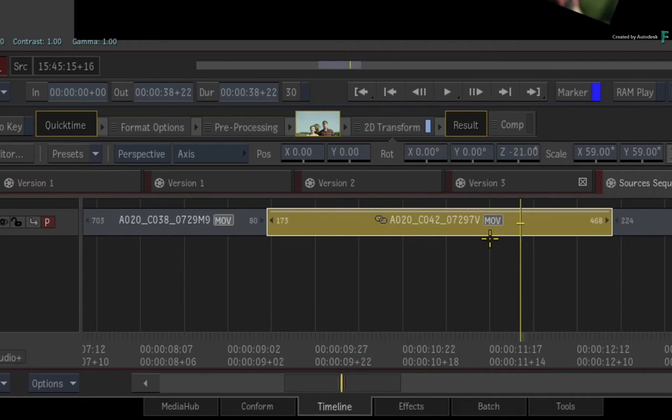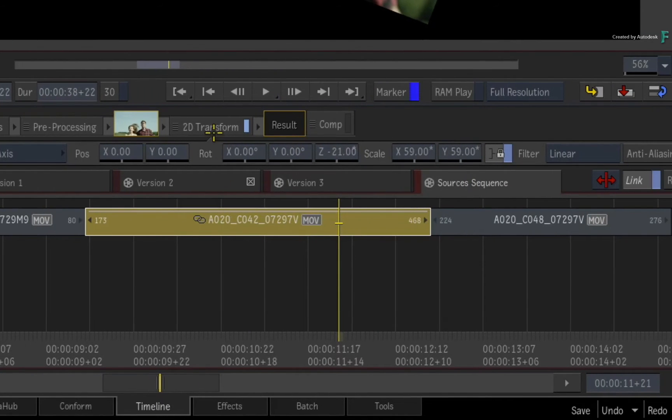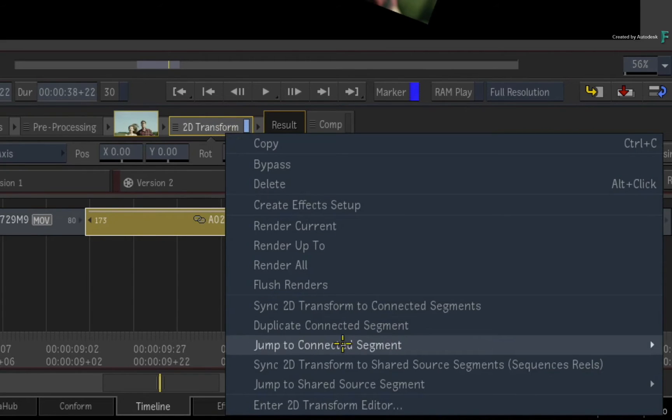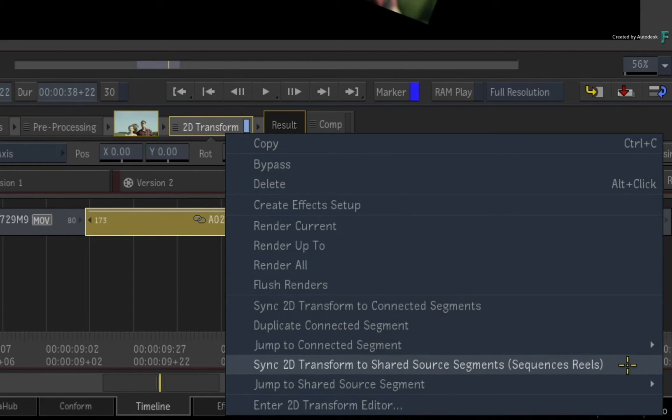So instead, call up the contextual menu over the 2D transform Timeline FX and choose to sync it to the shared sources segments.